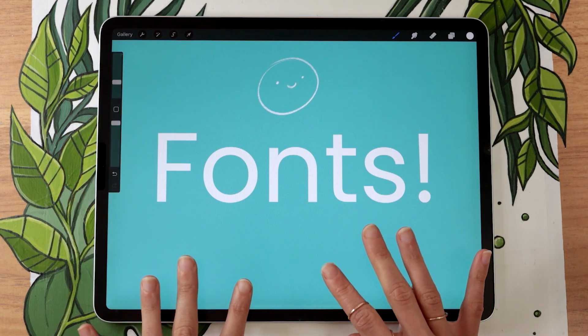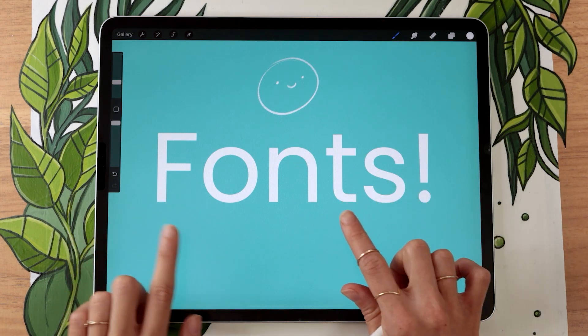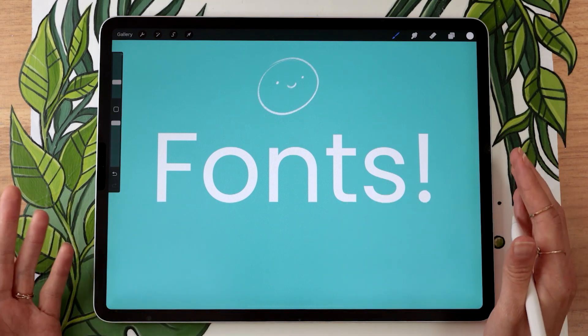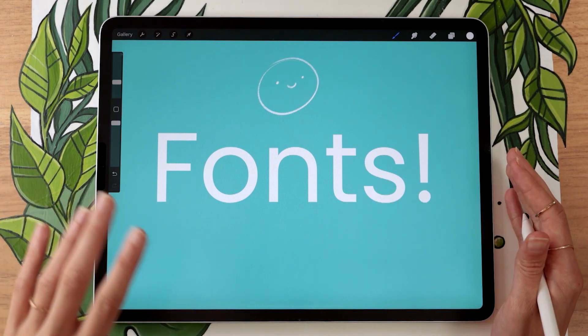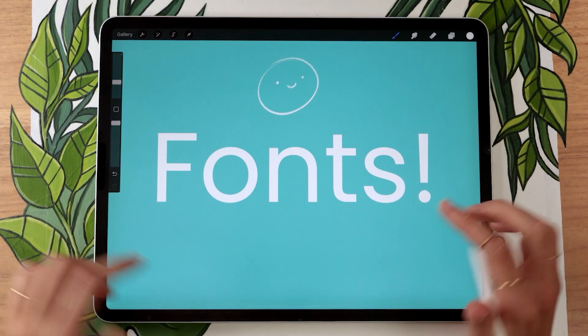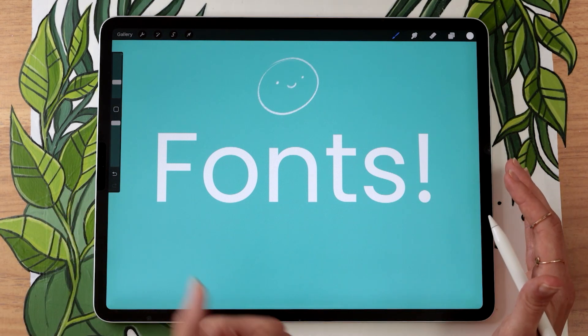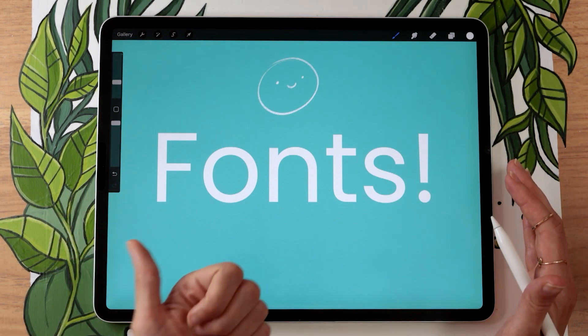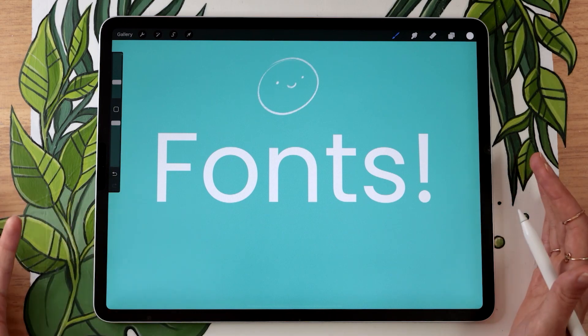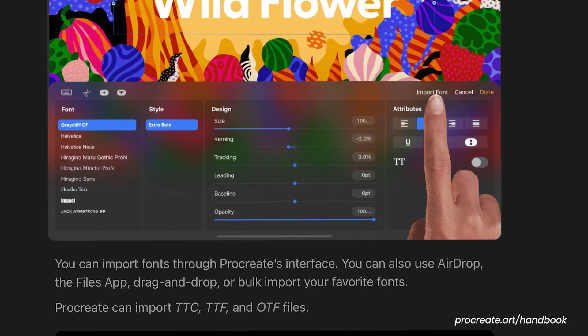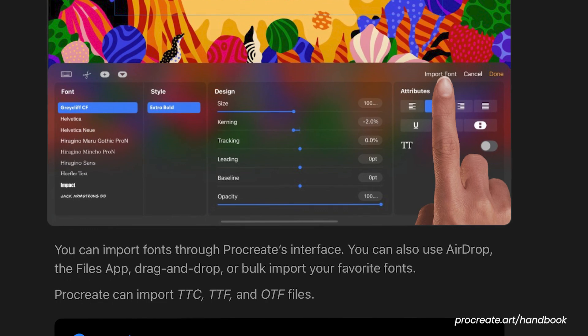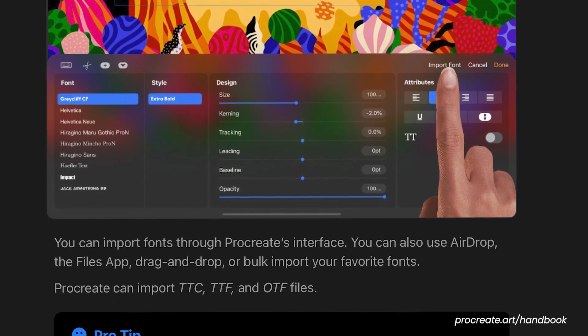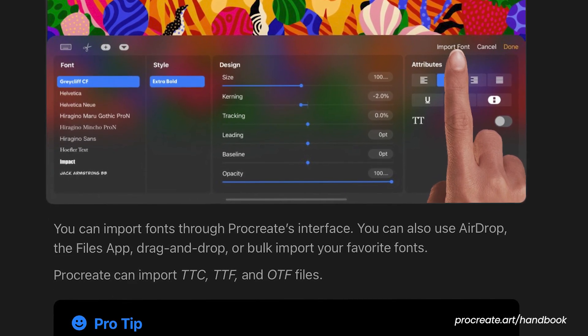Today I'm going to show you how you can import fonts in Procreate. Now for that obviously you need to have a font to import, so I will link in the description below a few different websites where you can either download fonts for free or buy some if you want more fancy ones. Before you buy one though, make sure that it is either TTF, TTC, or OTF because that's what Procreate supports.